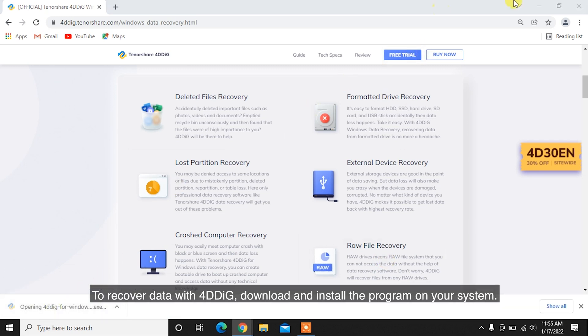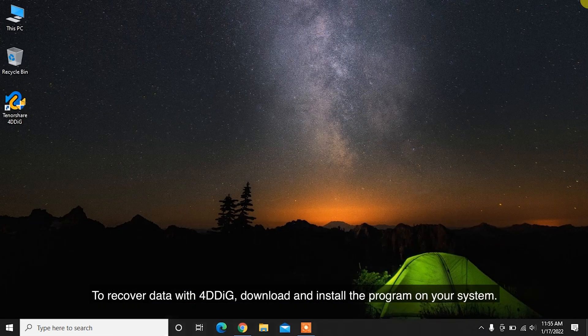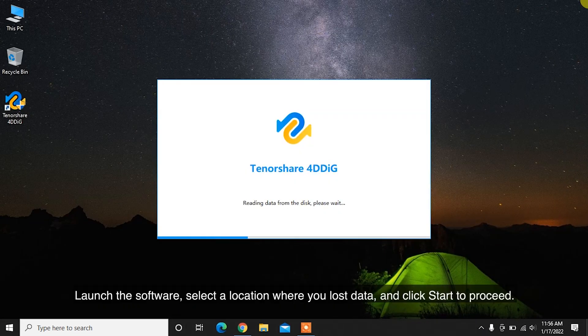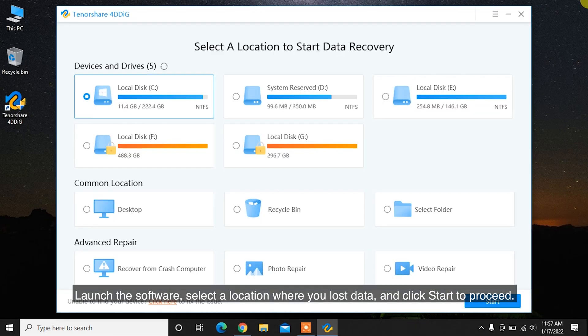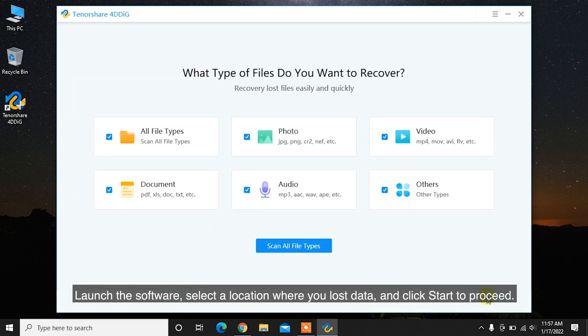Launch the software, select a location where you lost data, and click Start to proceed.